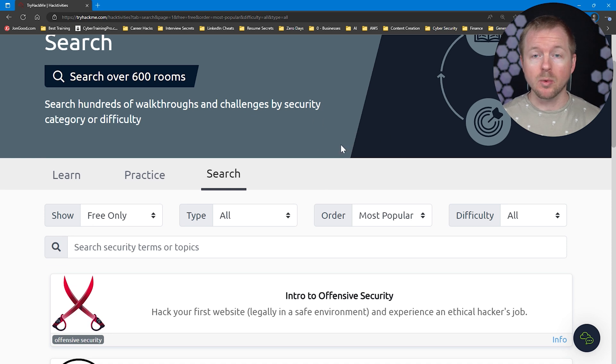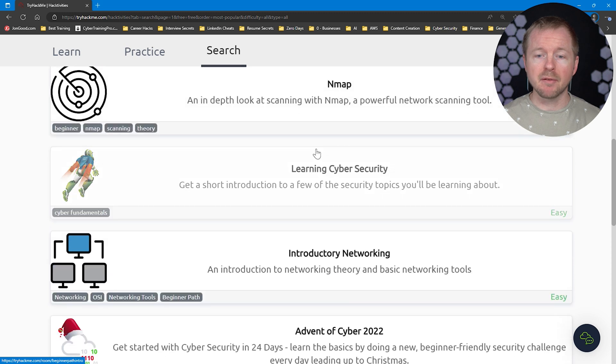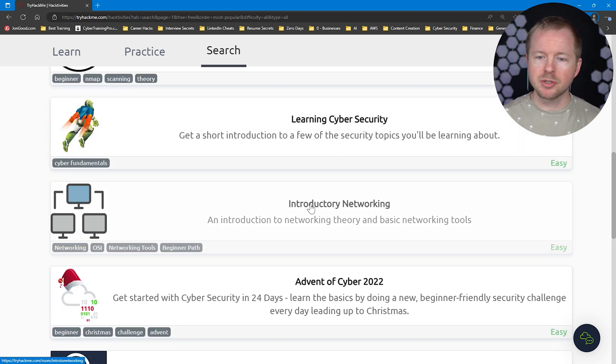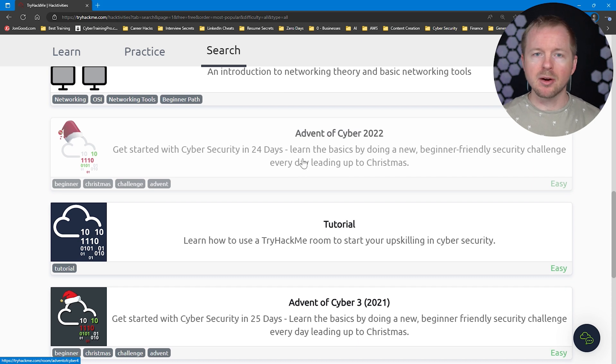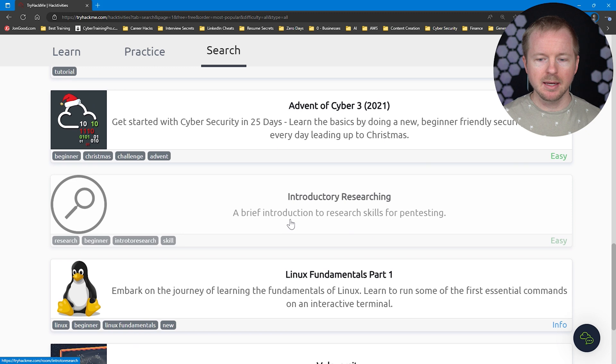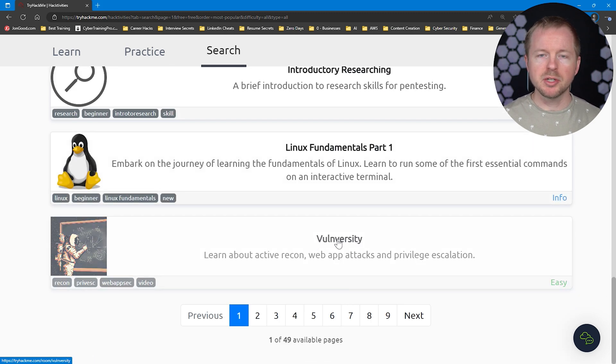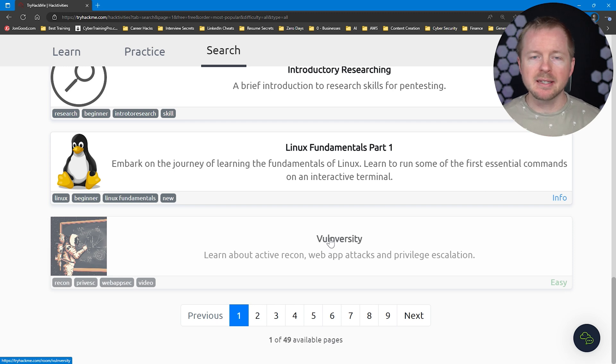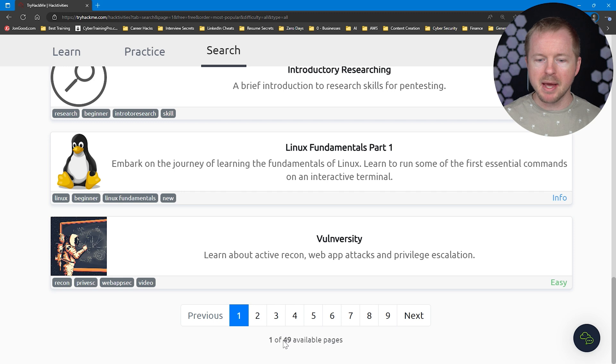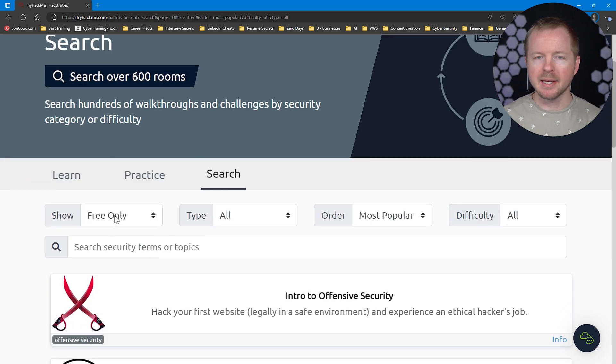The next option is a website called TryHackMe. They have a bunch of different rooms — kind of like classes or courses — where you can learn specific things. They have a paid version, but also a free version where you can get access to rooms covering learning cybersecurity, introductory networking, introductory researching, Linux fundamentals, vulnerability topics, and more. There are even advent events around the Christmas timeframe each year. When I filtered by free only, there were 49 pages of content — so there's a ton of different stuff to explore here.